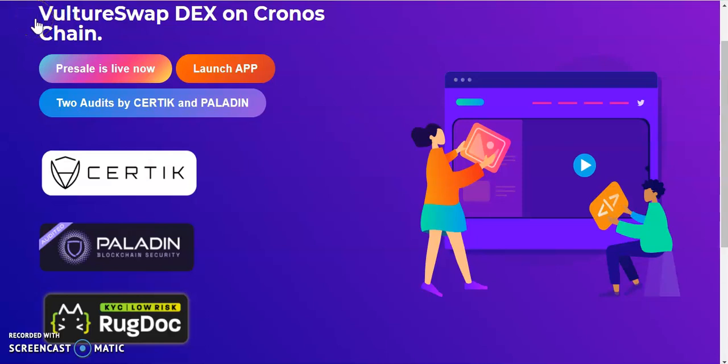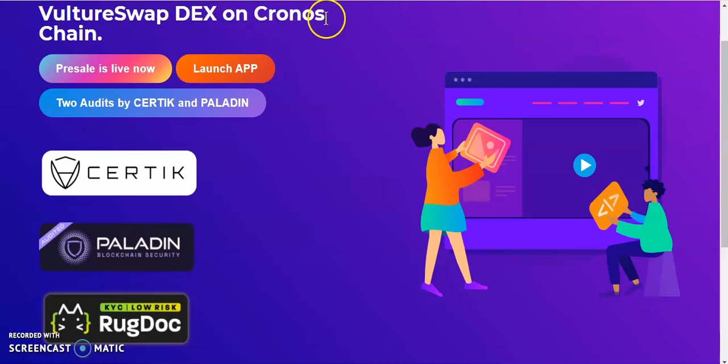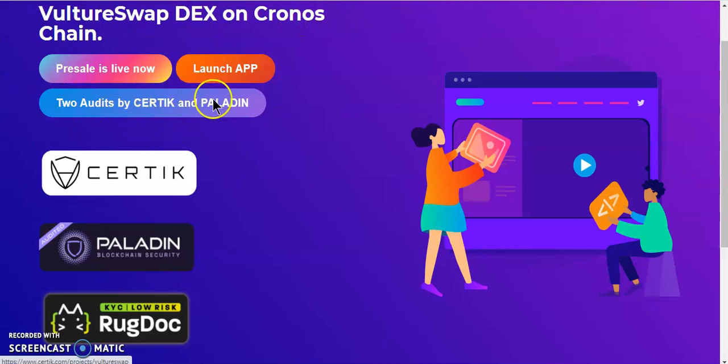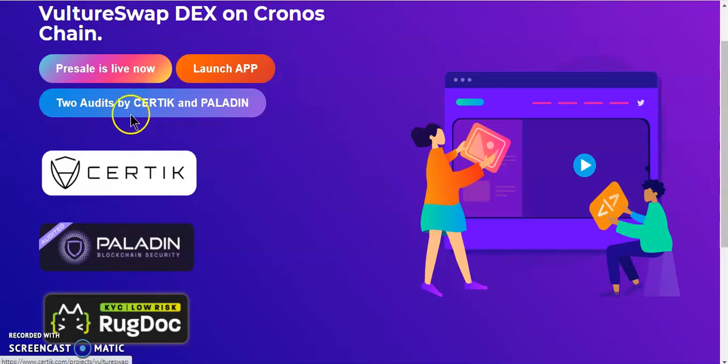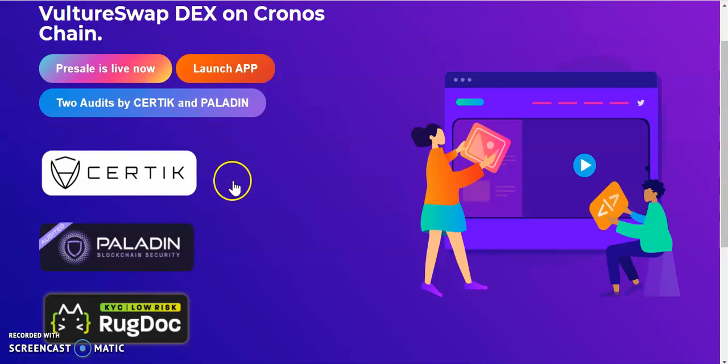This is a farming platform on Cronos Chain. So without further ado, let's get right into it. This platform has been approved and audited by Certik.